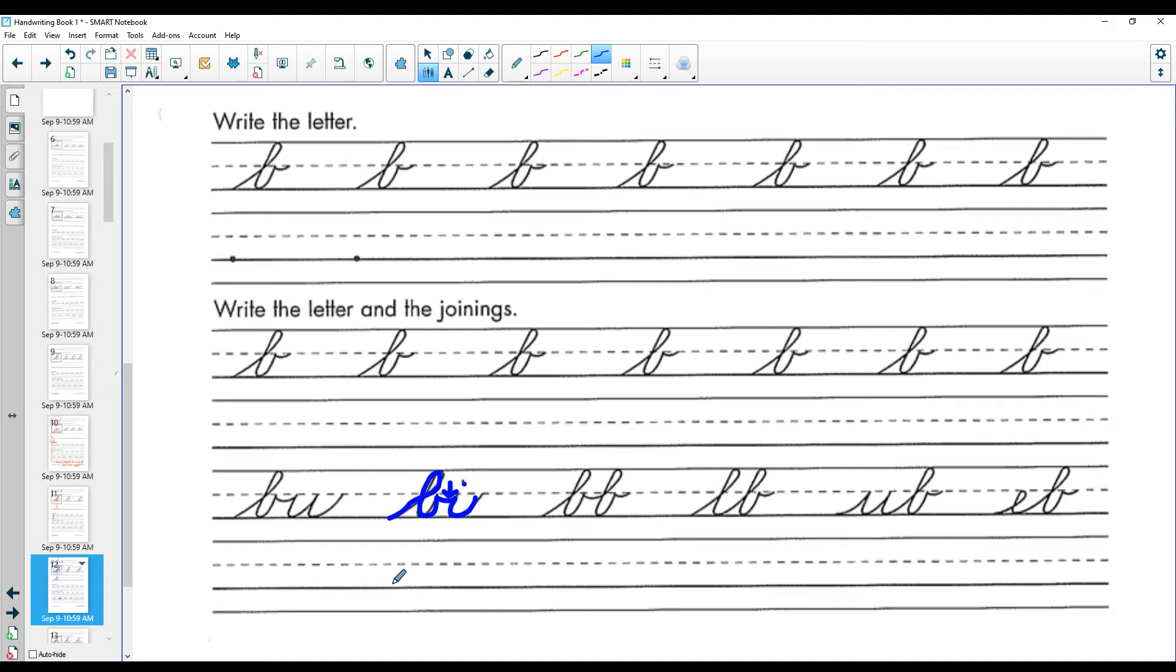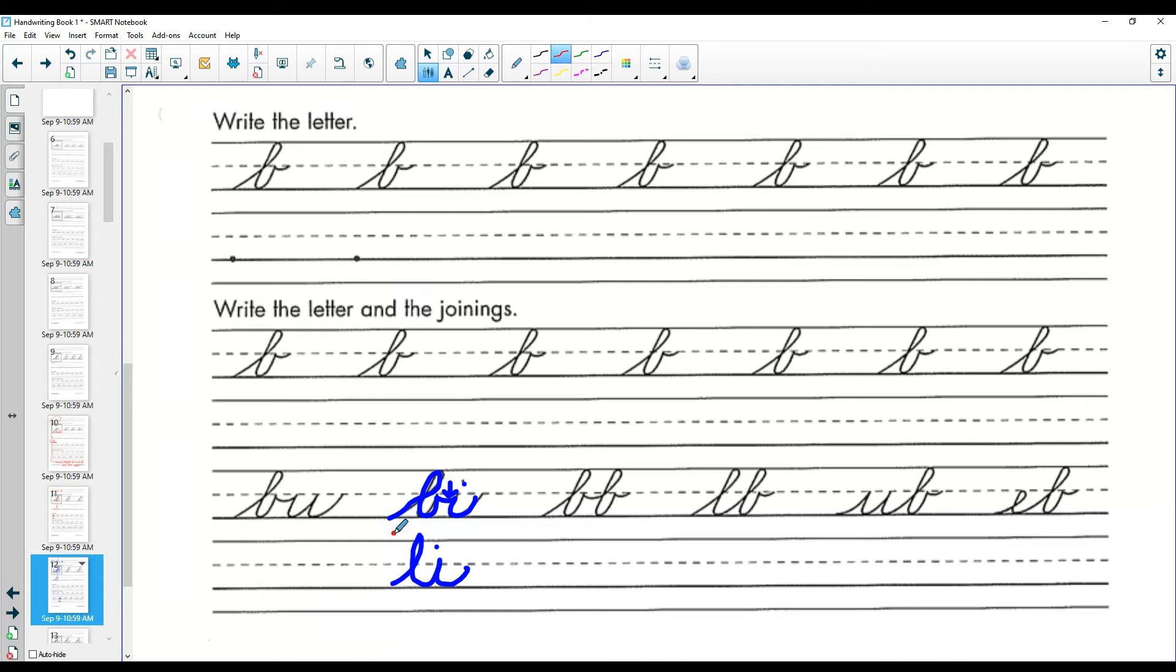Otherwise, if you just went like this and went right into your I, that is not B-I up here. This is L-I. So that would be wrong. You want to make sure that you go up and around and go out.